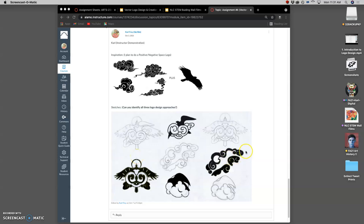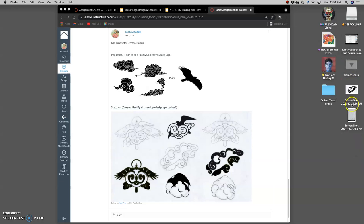Once you have identified the sketch approach that you want to use, you can always use a program like Photoshop or Photopea to improve your sketch before we turn it into a vector.